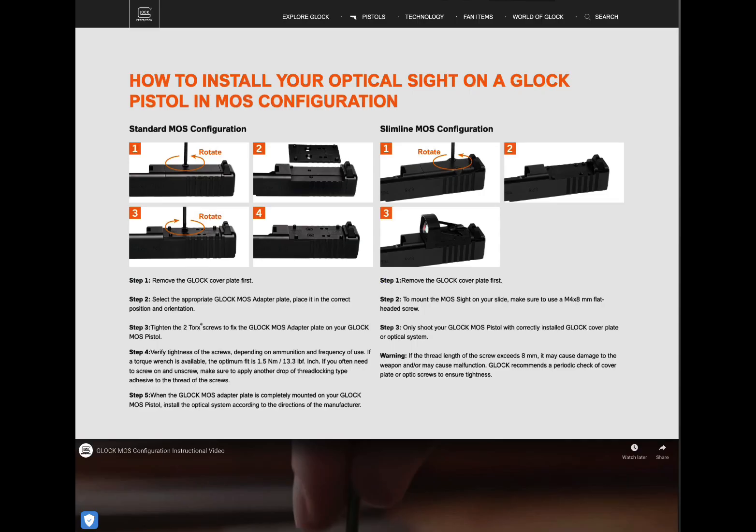The Glock website says for their mounting plate it needs to be 13.3 inch pounds or 1.5 Newton meters and then it suggests that for the red dot you go by manufacturer specifications.